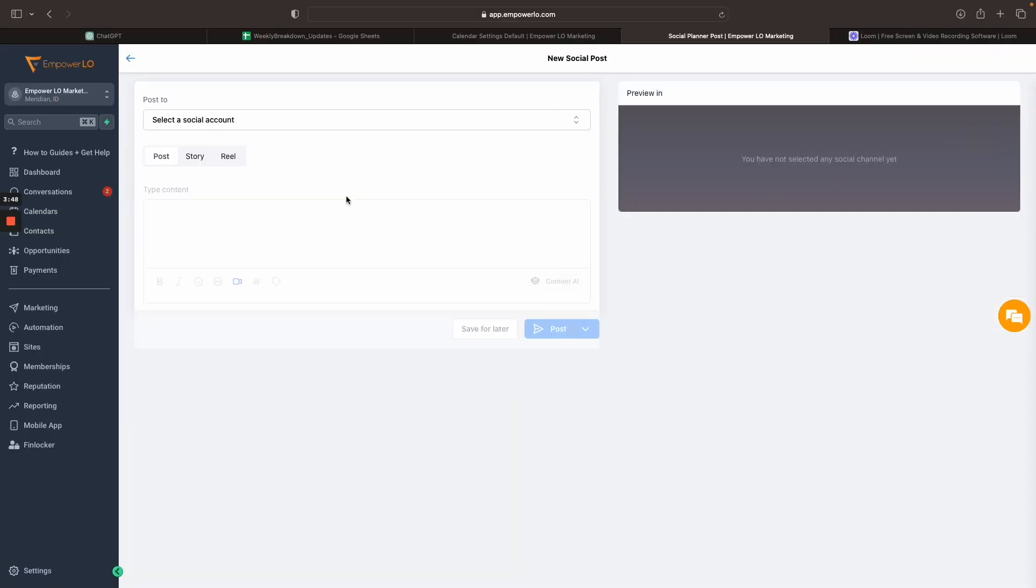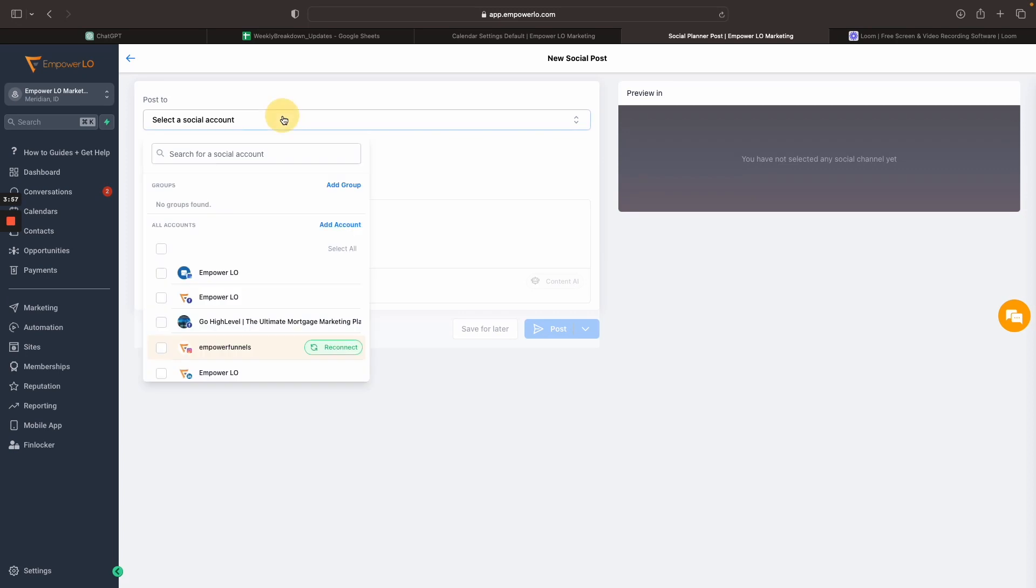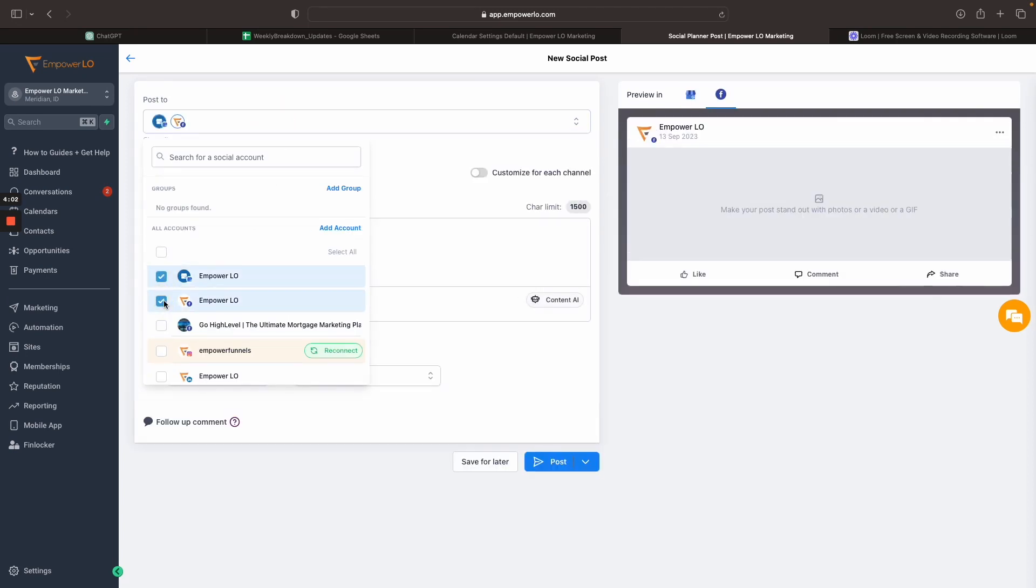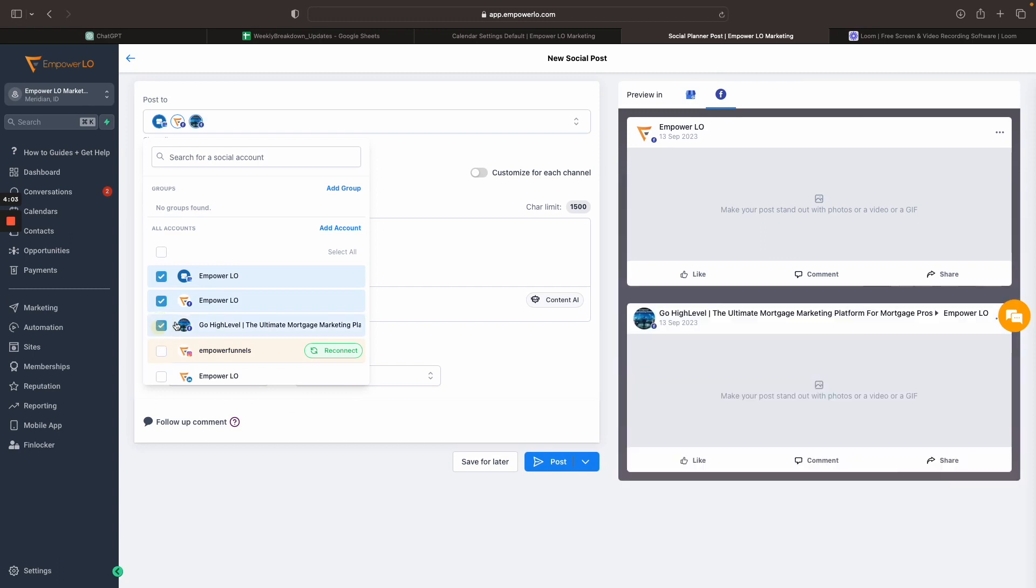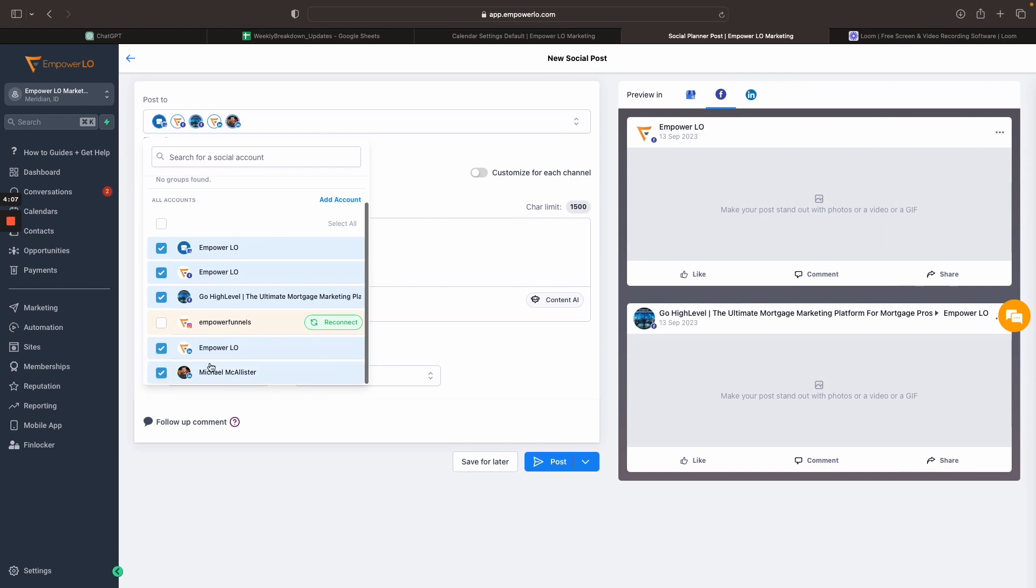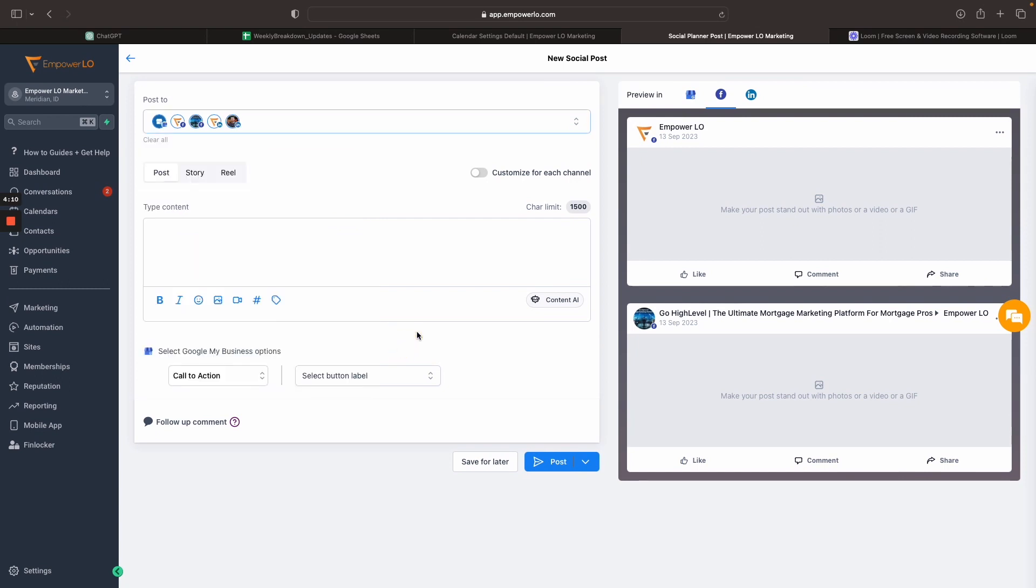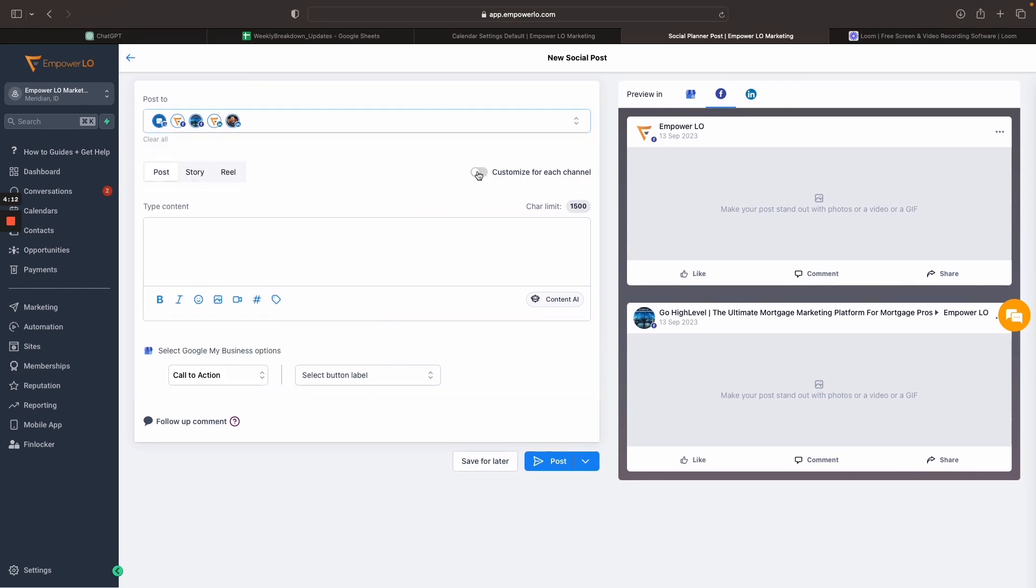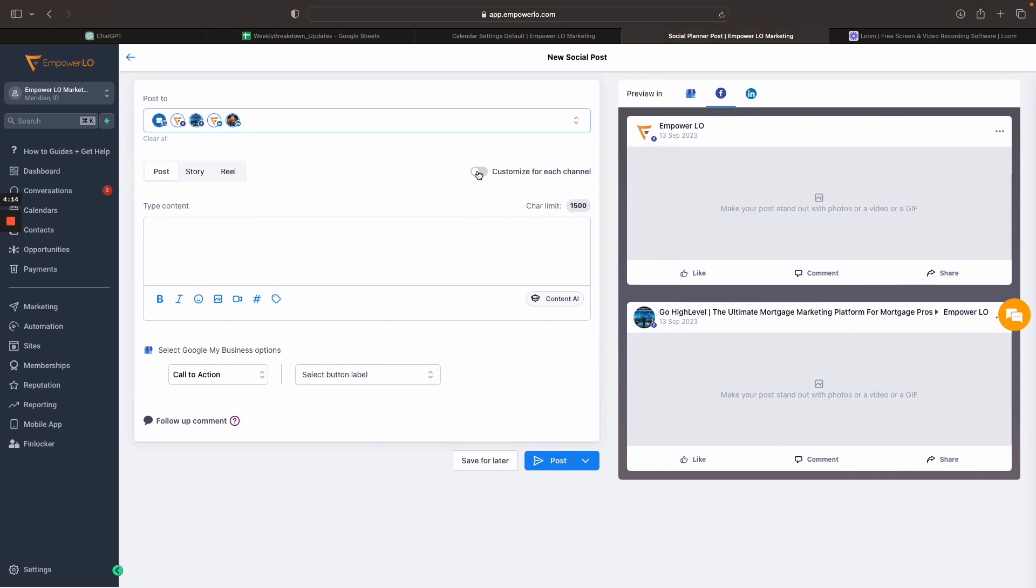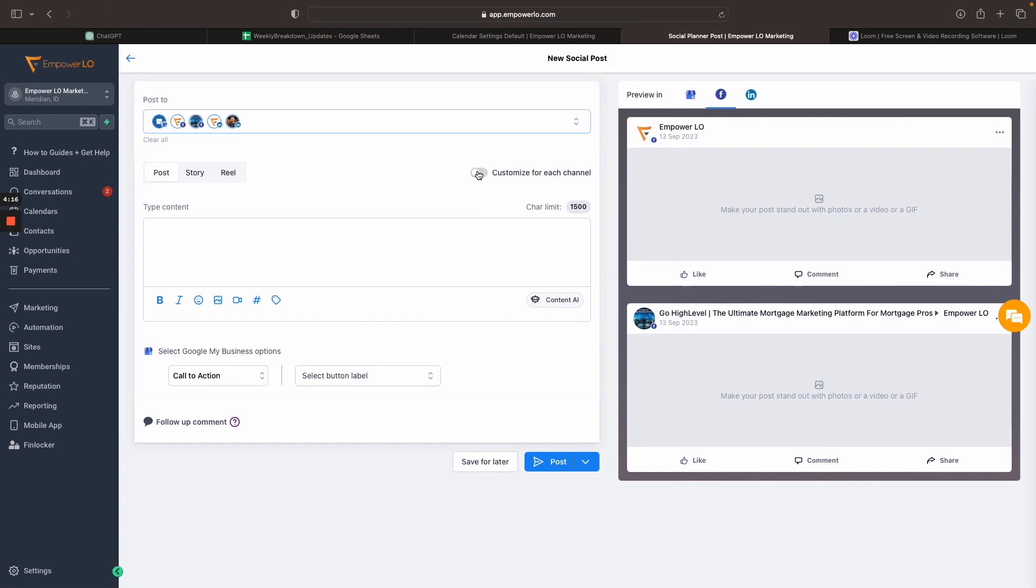All right, so the update this week is just the ability to customize your posts as you're posting to multiple platforms at once. So what this pertains to is if I go in and I want to make a post and I want to post to my Google My Business profile, my Facebook profile, my Facebook group, and my LinkedIn profile, and let's say I want to post my LinkedIn profile and my business LinkedIn profile. Now I have the ability with this toggle right here to customize for each channel that I'm posting on.